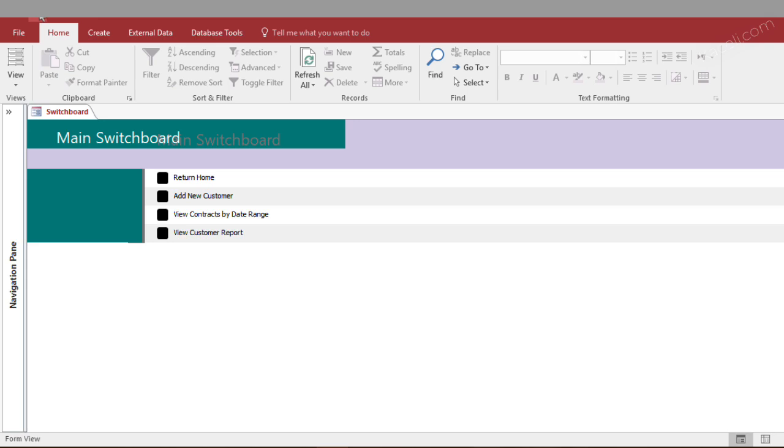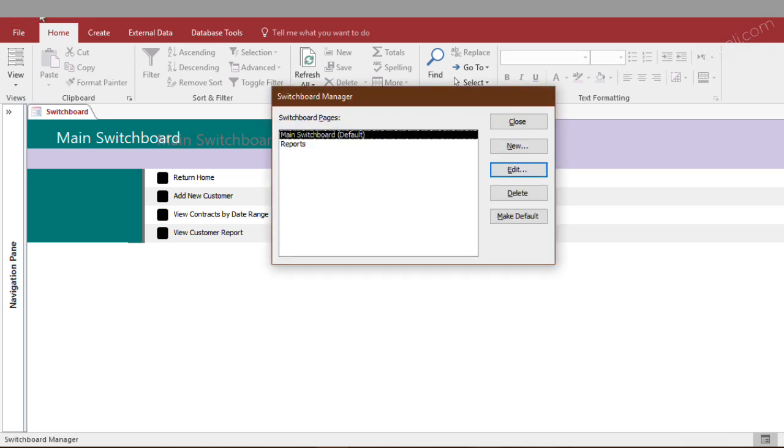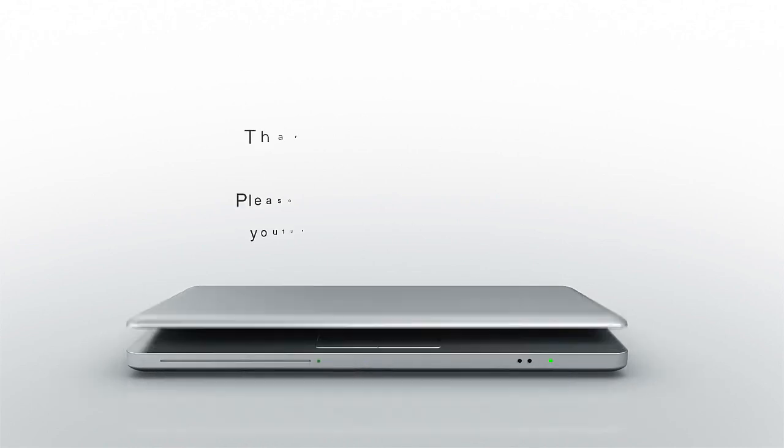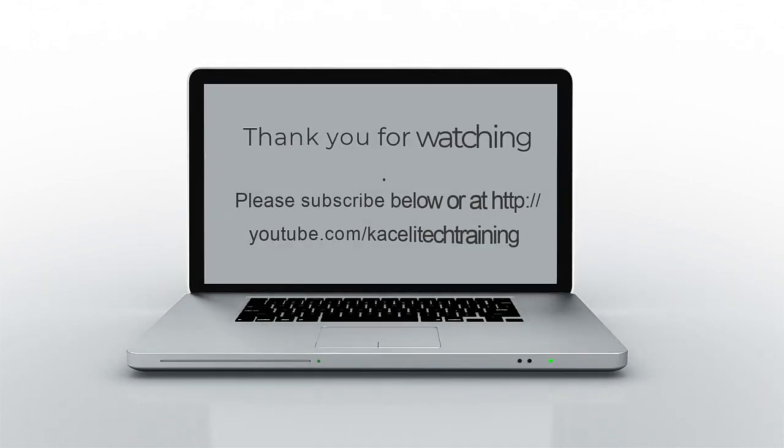And it's going to show up here on the quick access toolbar on the very top. So that'll display your main switchboard where you can make edits and change stuff if you need to do that.